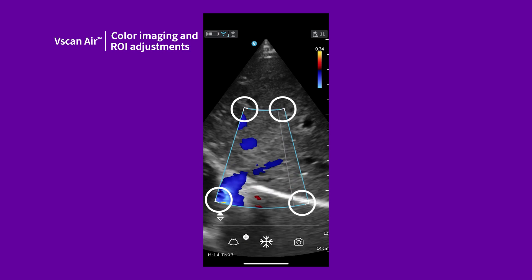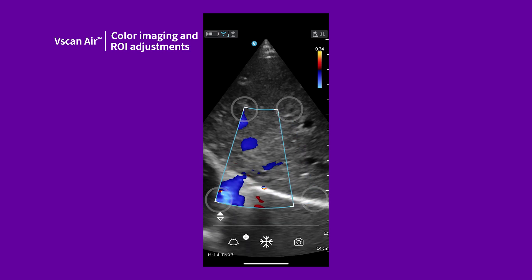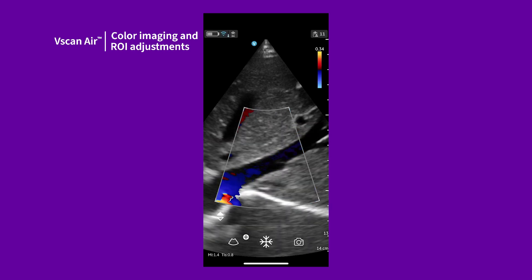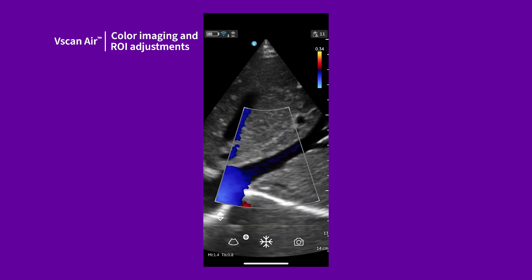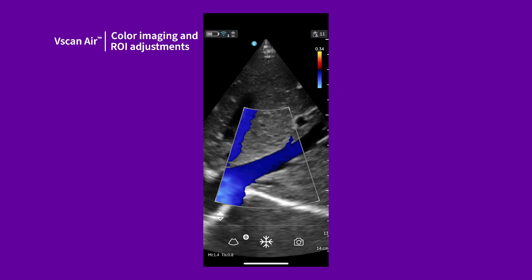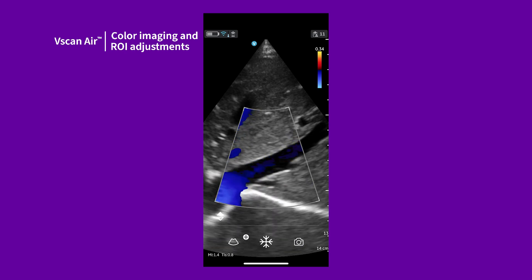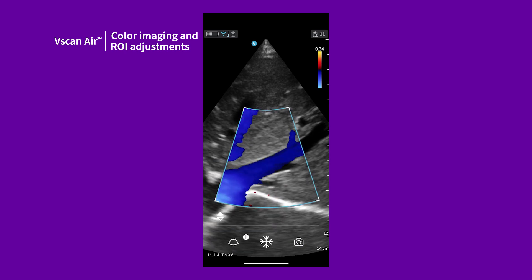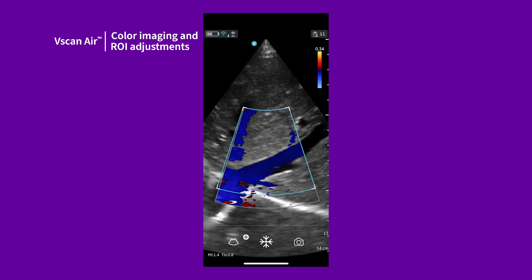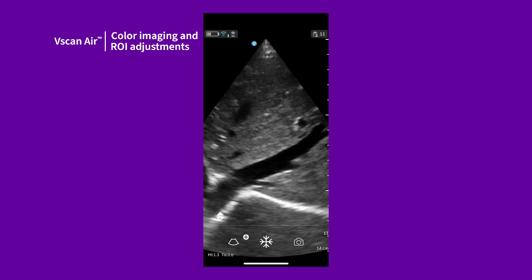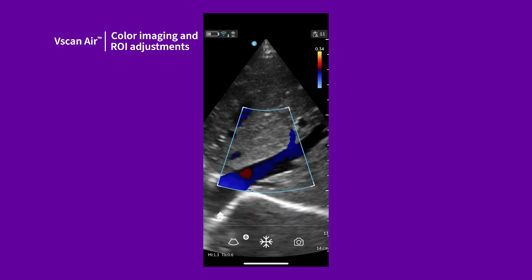Drag the corners to adjust the size. The size of the ROI has a significant effect on the frame rates and sensitivity, width more than the height. Keep the box size just to fit the anatomy of interest.